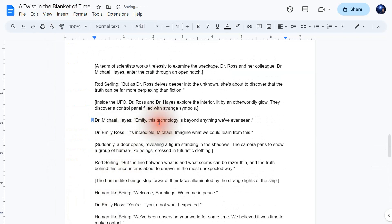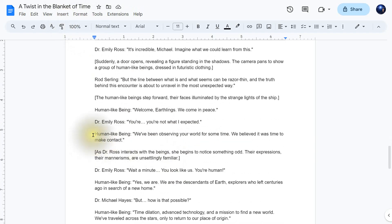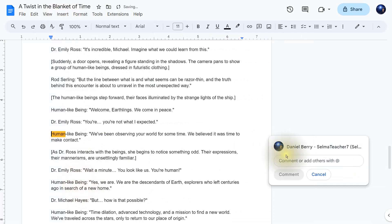Another way is to use comments. An easy way I found is to simply add comments at important points within the document. These comments can include notes about what you were working on or what needs to be done next.